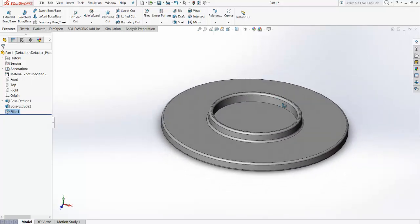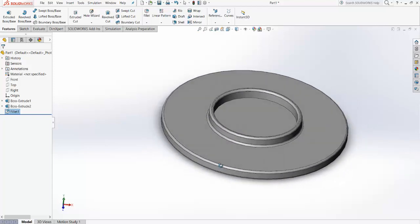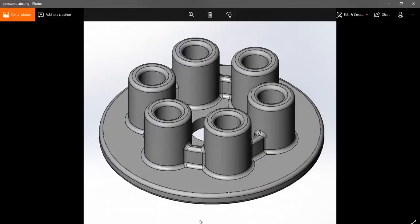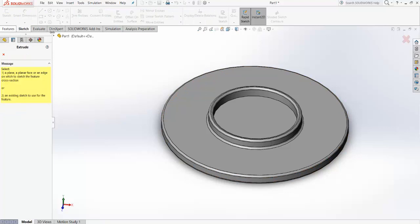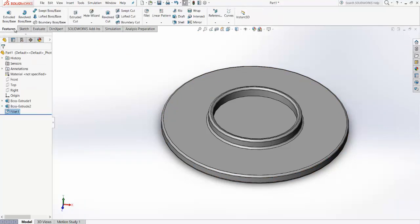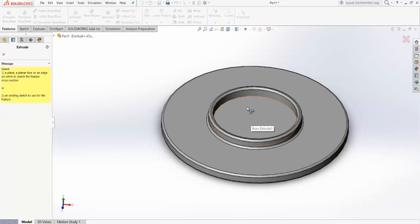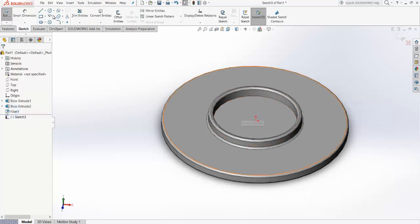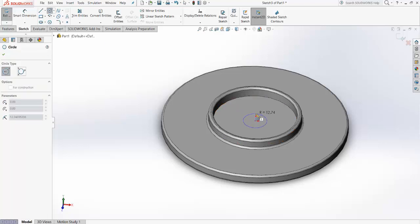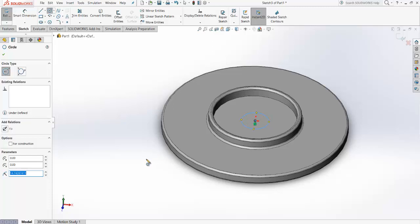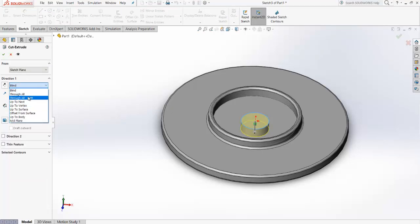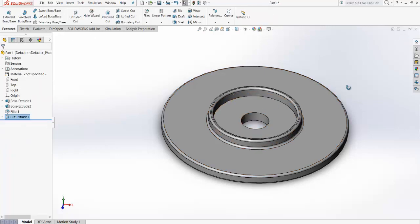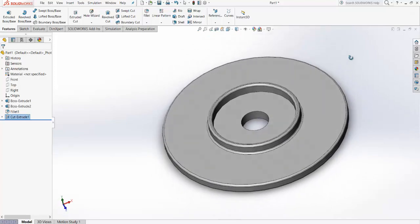We are now about halfway through the part. Next we need to make the hole here. Exit the current sketch, go for Extruded Cut, select the surface, and make a circle with radius 50 mm. Set the cut condition to Through All. The hole at the center of the disk has been made.